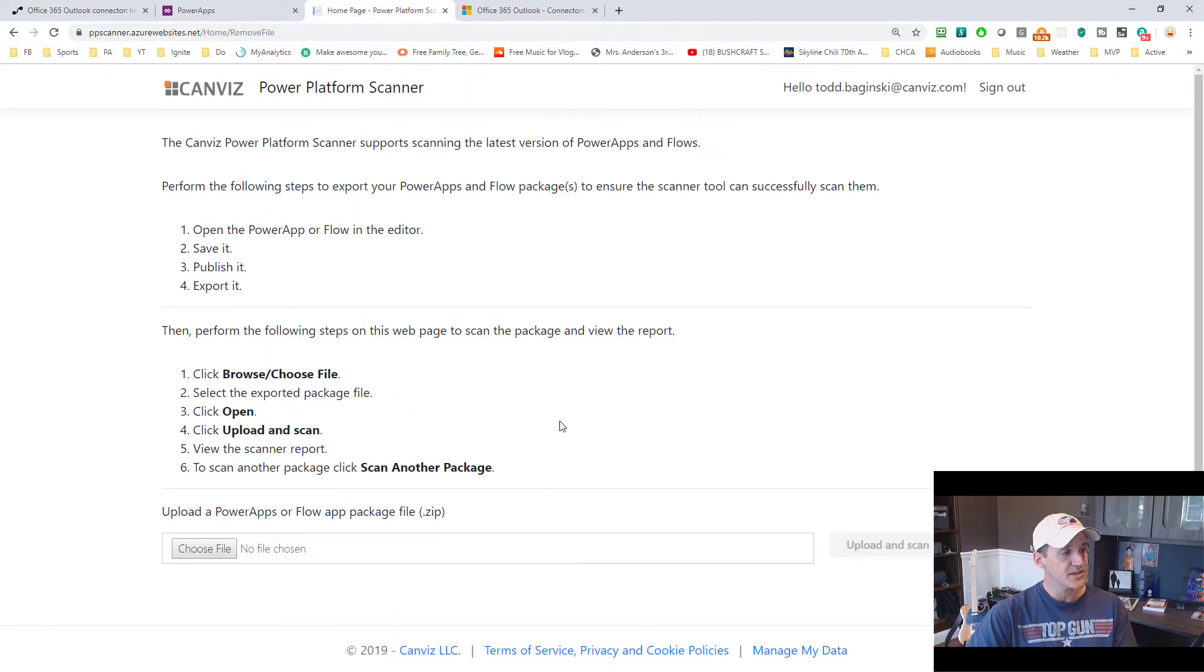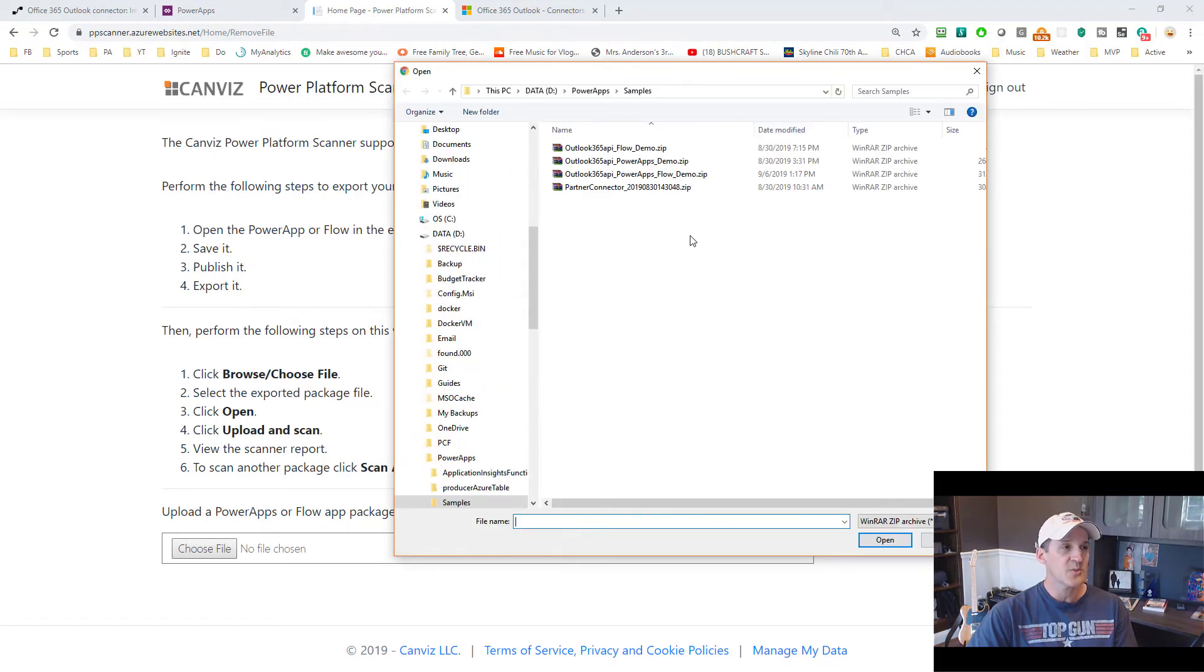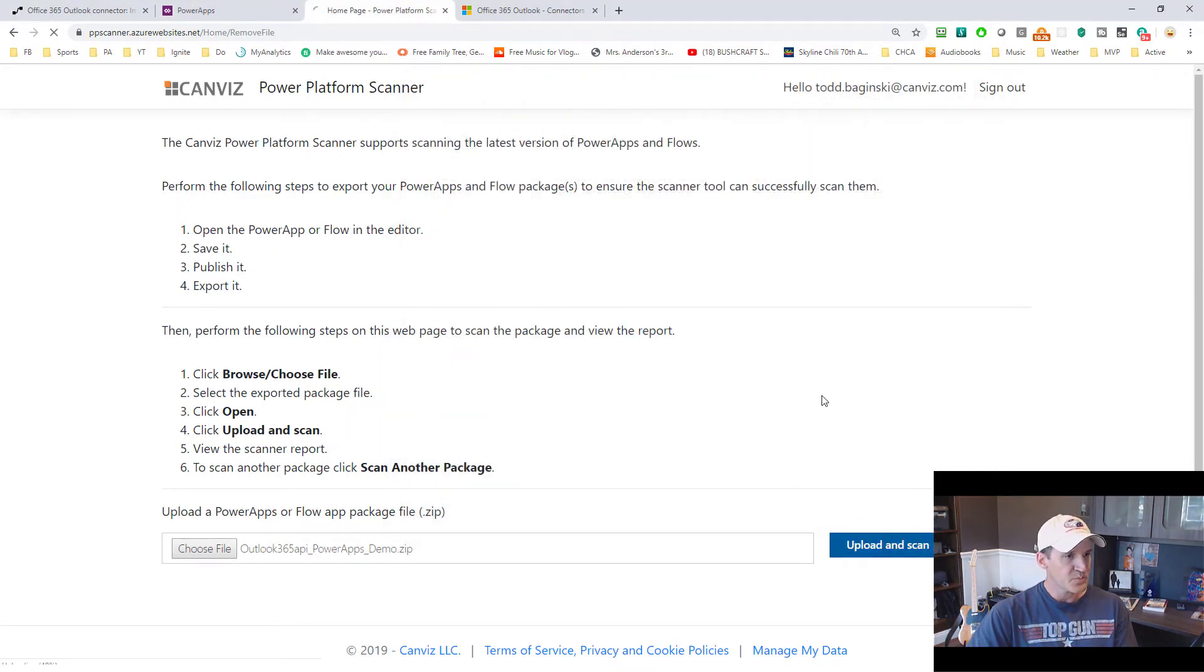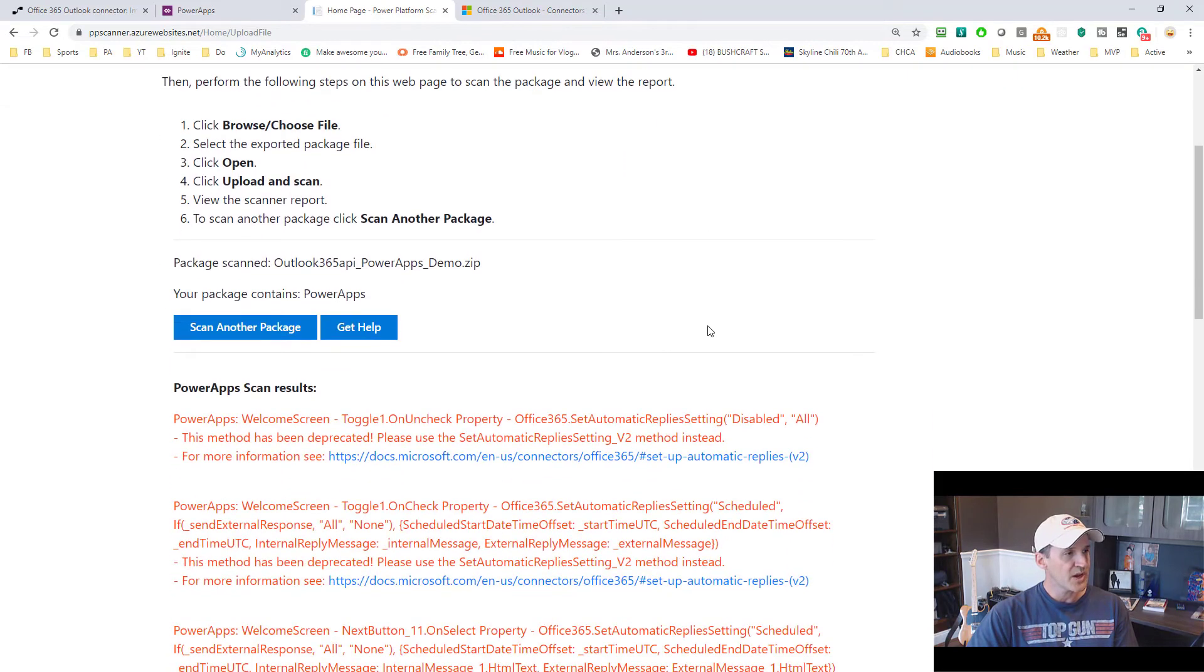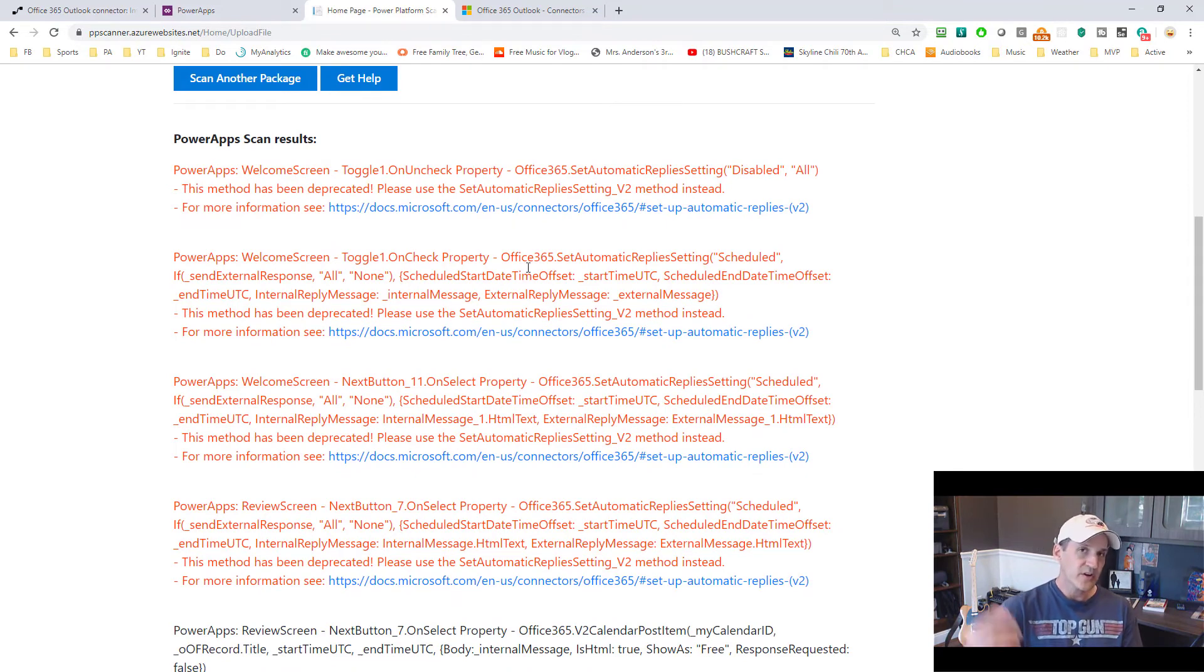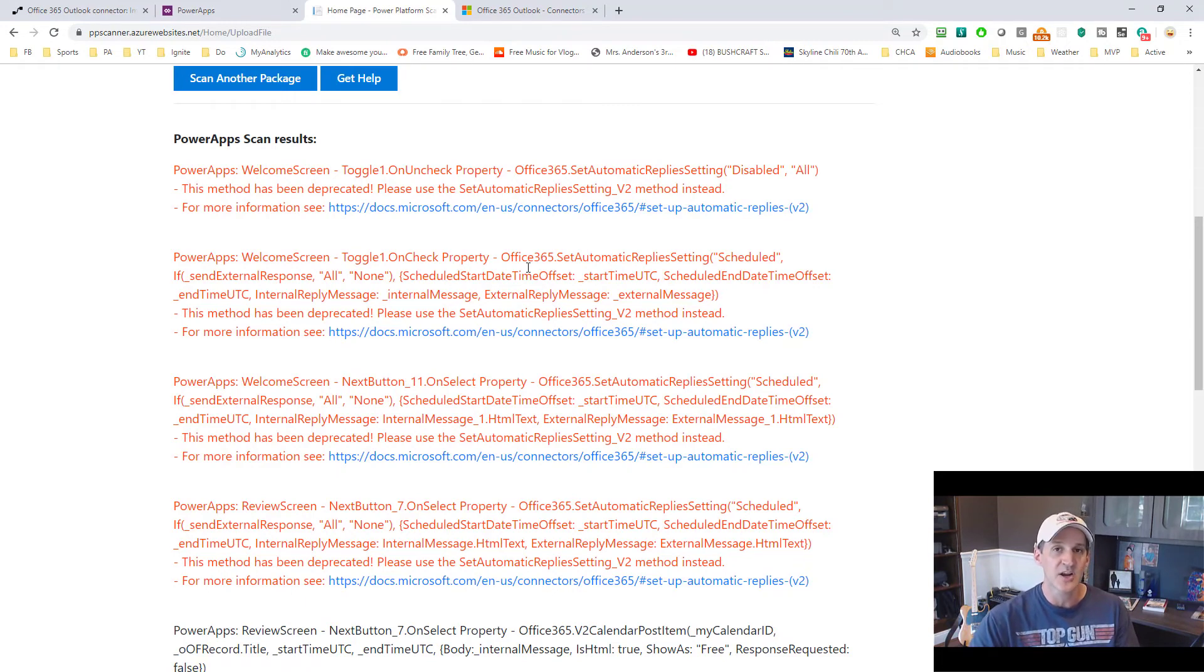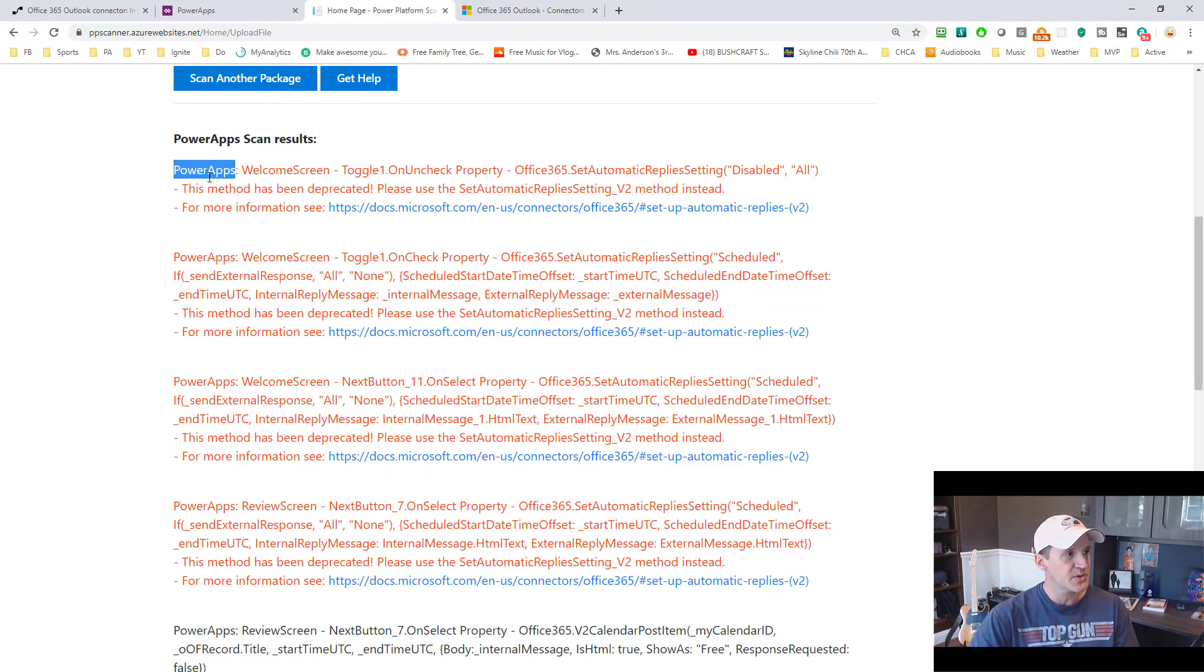So we pick scan another package and I'm going to choose file and this time I'm going to upload a Power App and the only thing in this particular package is a Power App. There's no flows in it. So upload and scan and now it's going through my Power App and it says your package contains just Power Apps and as you can see in this one we are able to even give you more information about where the problem occurs inside of your Power App.